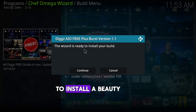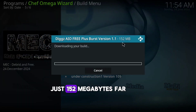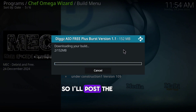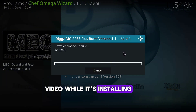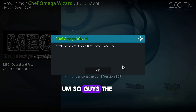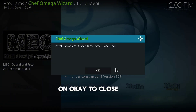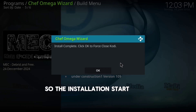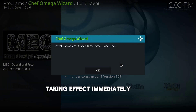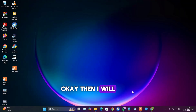The wizard is ready to install your build — click Continue. The build is just 152 megabytes, so I'll pause the video while it installs. The installation is complete. Click OK to close Kodi, then reopen it so the installation takes effect immediately.